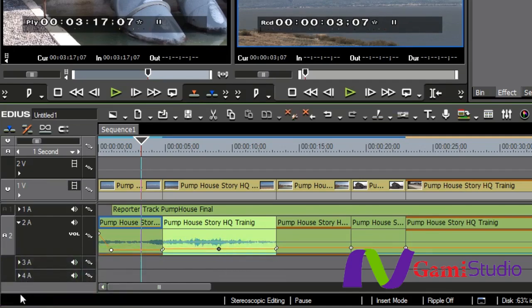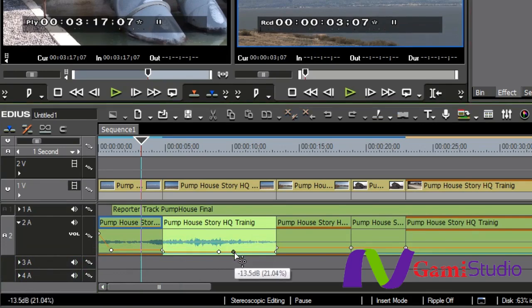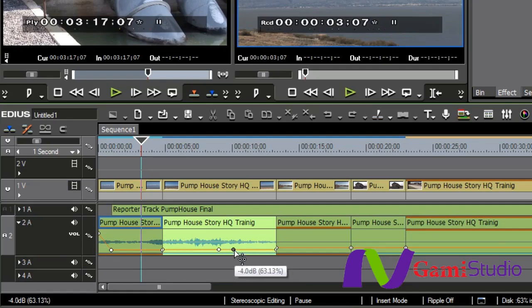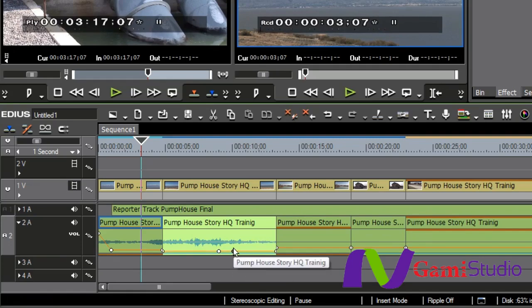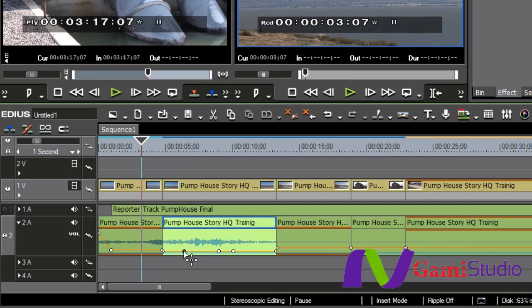Now, if you'll notice down here in the lower left-hand corner while I'm raising and lowering, you'll see that it shows me exactly the percentage and the dB that I'm lowering it. I can get in here and be able to work with individual clips in that way, and I can add as many nodes as I want to be able to lift them up, bring them down...